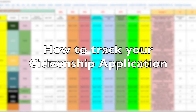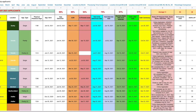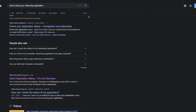We're going to discuss how you can track your Canadian citizenship application. That's a big question that everyone wants to know — how they can track their Canadian citizenship application once they have sent out that application using either the paper application route or they have submitted it electronically.